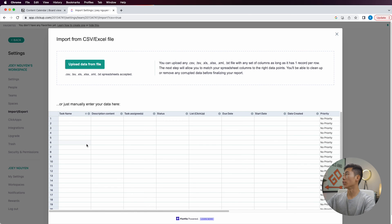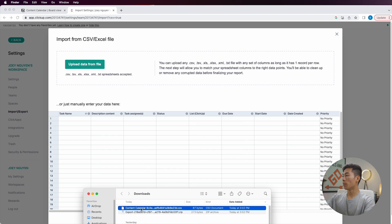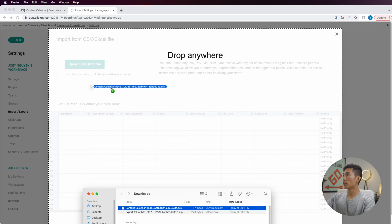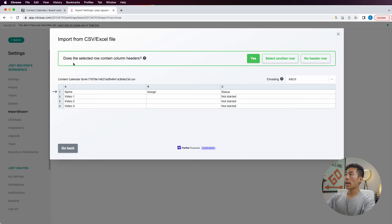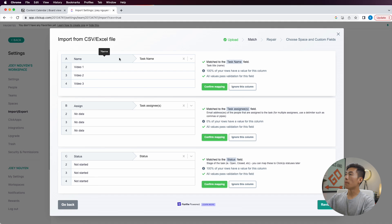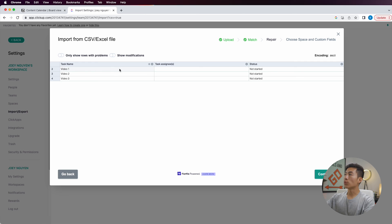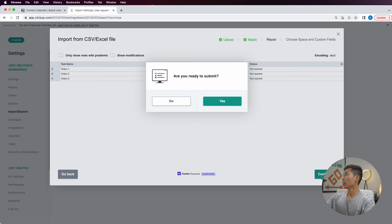I'm going to go ahead and pull up my files, then drag the CSV file onto the page. It's going to ask you if the selected row contains column headers — it's pointing to row number one. If you want this as your column header, just click yes, and it's basically going to match up all of your columns with your tasks inside. From here, you can click on review, and if there are any rows with problems, it'll pop up for you to change. Otherwise, you just click on continue.